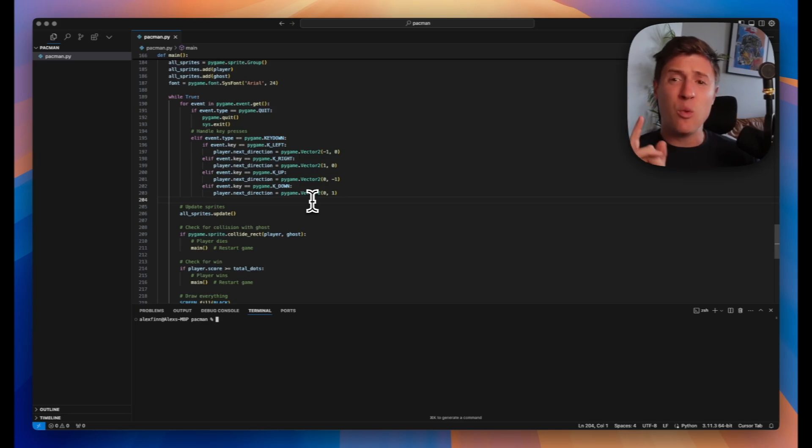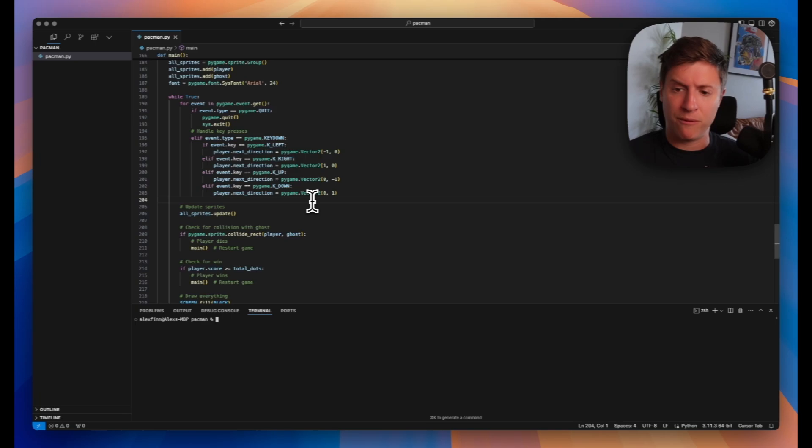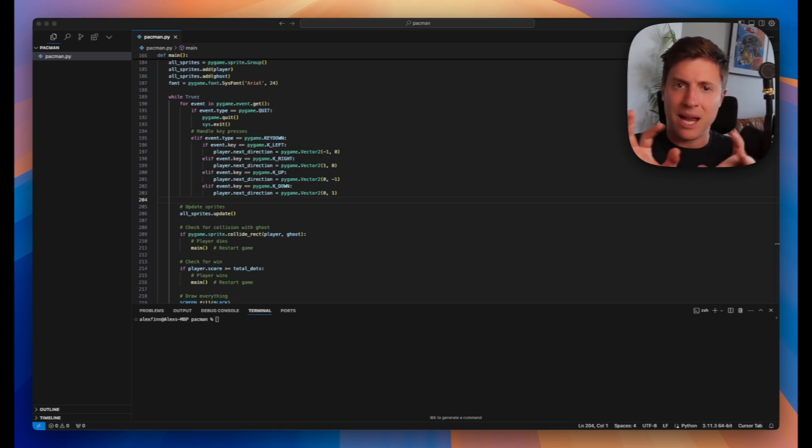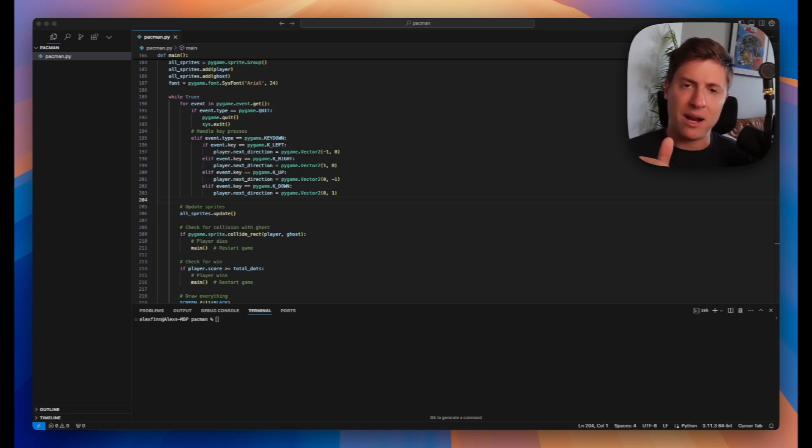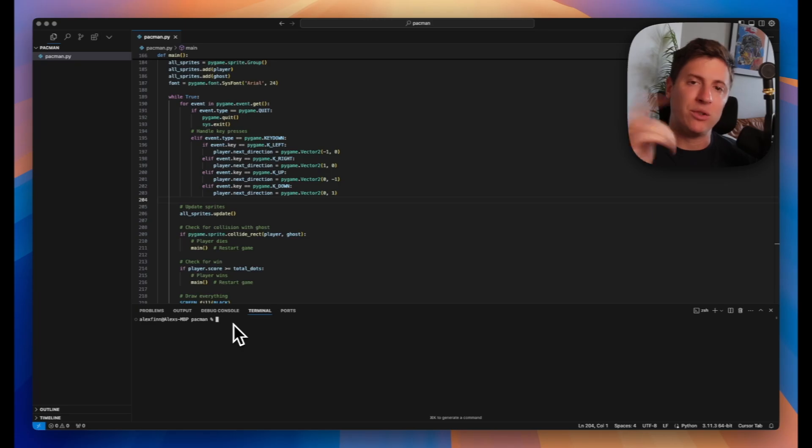First thing you want to do is install Python. If you've never run anything Python on your computer before, make sure you download Python. Go on your browser, type in download Python, and make sure you install Python onto your computer to get this to run. Once Python's installed in your computer, we can do the next step.